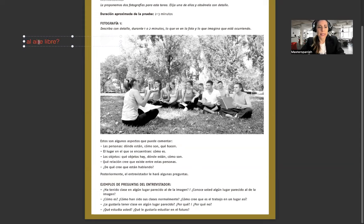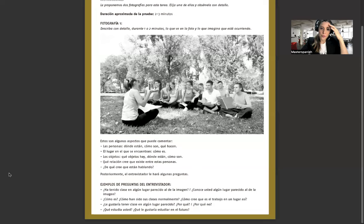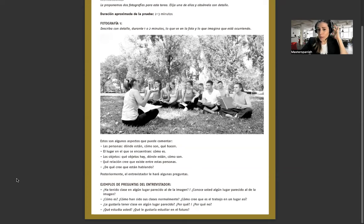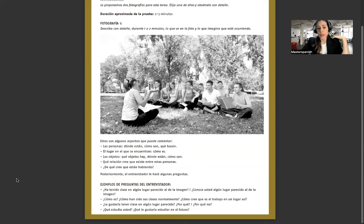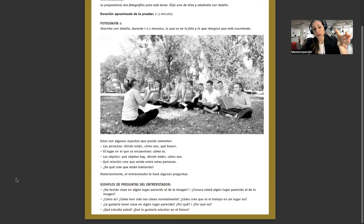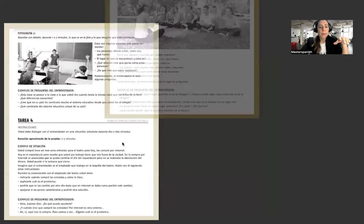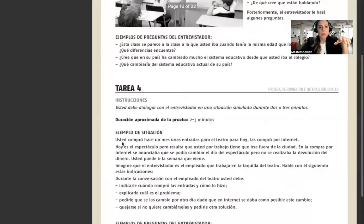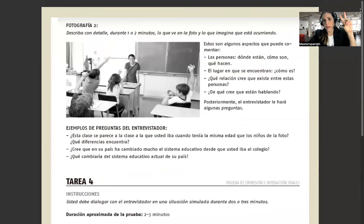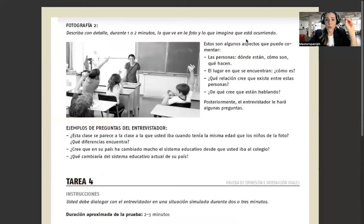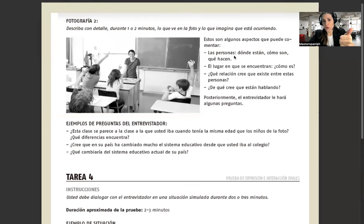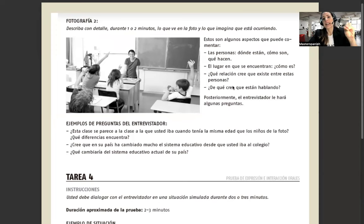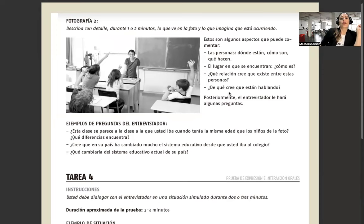Después el entrevistador te hace otras preguntas. ¿Has tenido clases al aire libre? ¿Conoce usted algún lugar parecido al de la imagen? ¿Cómo han sido sus clases normalmente? ¿Le gustaría tener clase en algún lugar parecido? ¿Por qué? ¿Qué estudia usted? Y después acá tenemos la fotografía 2. Remember you need to pick only one. Estos son algunos aspectos que puede comentar.